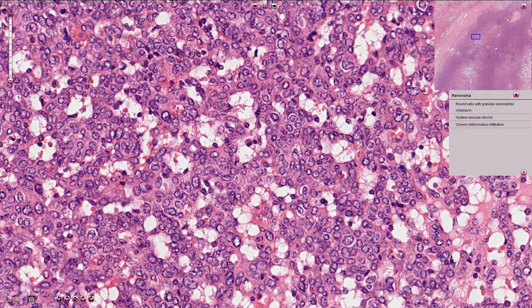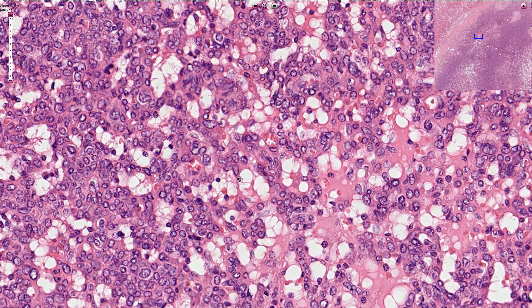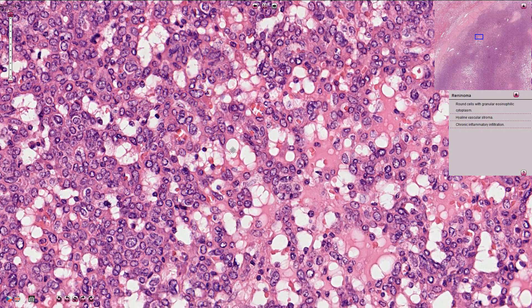The stroma in between the cells is typically very vascular, and here we see multiple small capillaries. In some areas we can find stromal hyalinization, as here for example. Quite typical is also chronic inflammatory infiltration composed of lymphocytes.